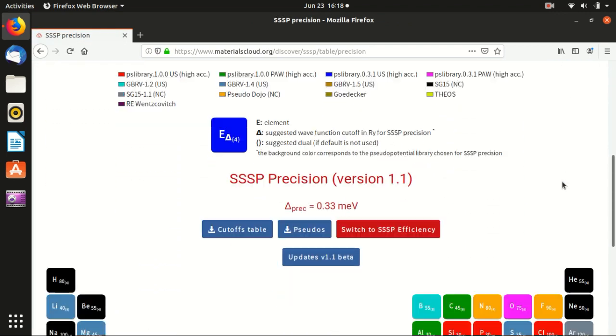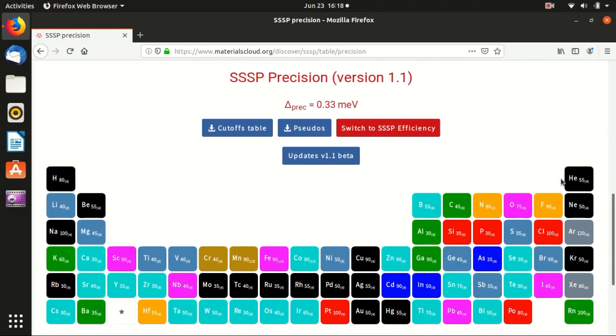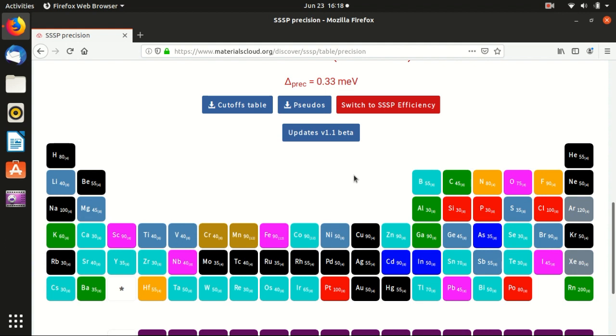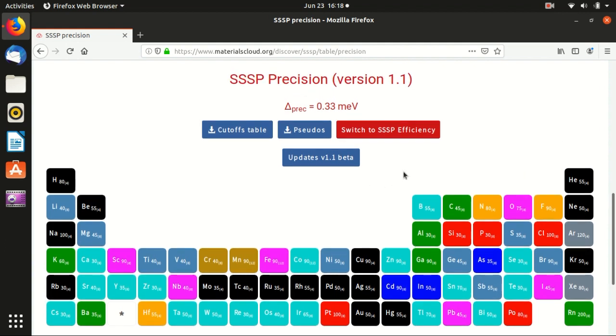And the nice thing about downloading this library is that once you download the library, whatever element you use, you don't have to download it again. And also this is a decent library, it's well documented, so I highly recommend this.